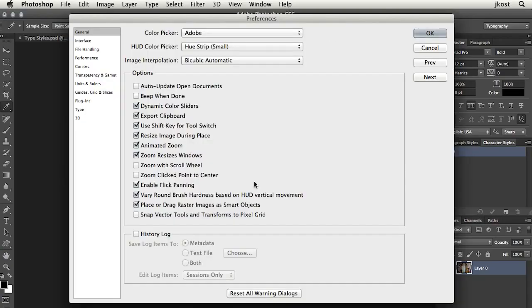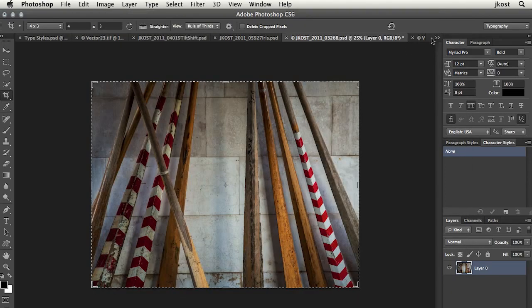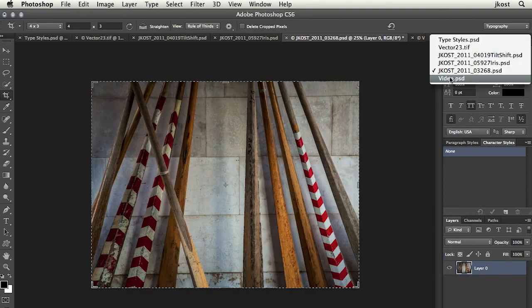And in fact, that's even a preference here in general to go ahead and set that for your image interpolation. And finally, let's just take a quick look at video.